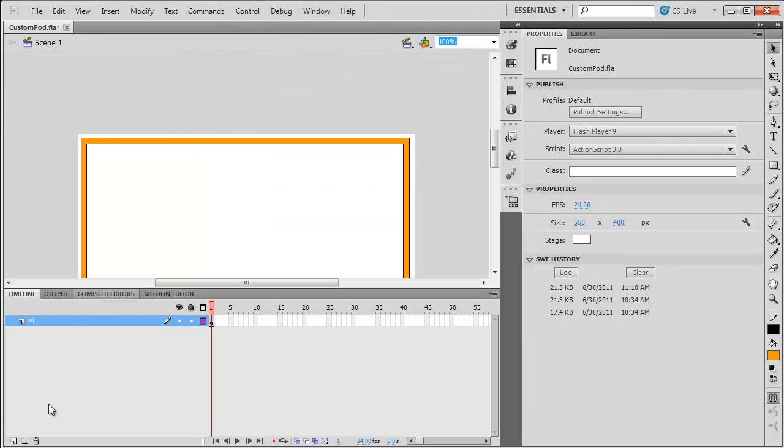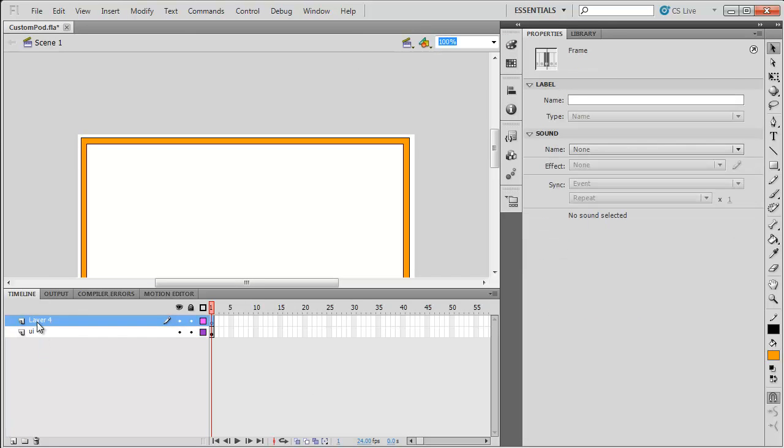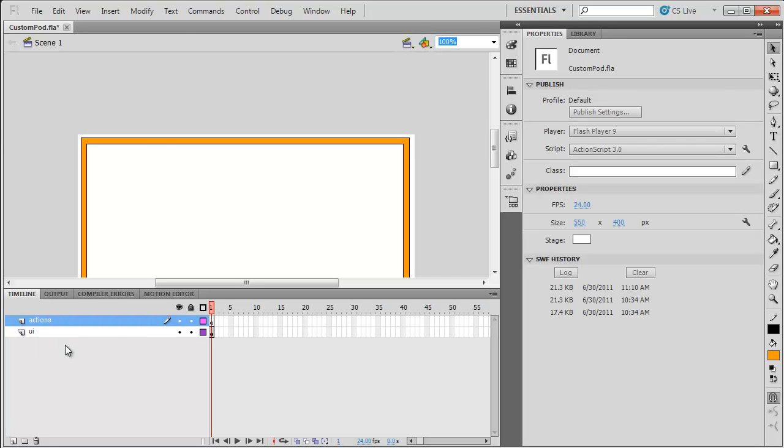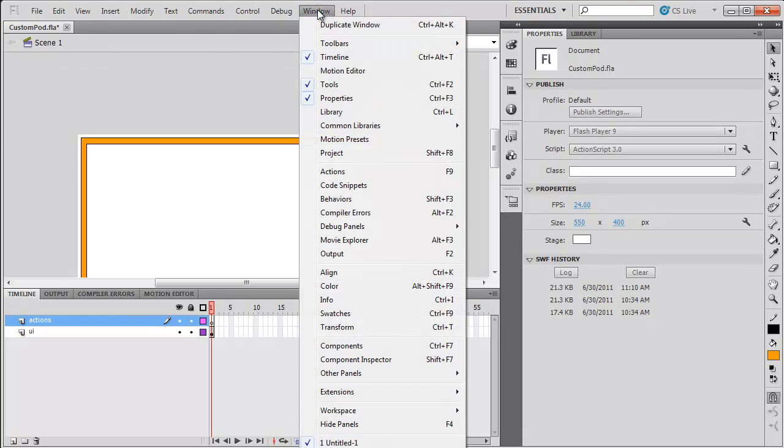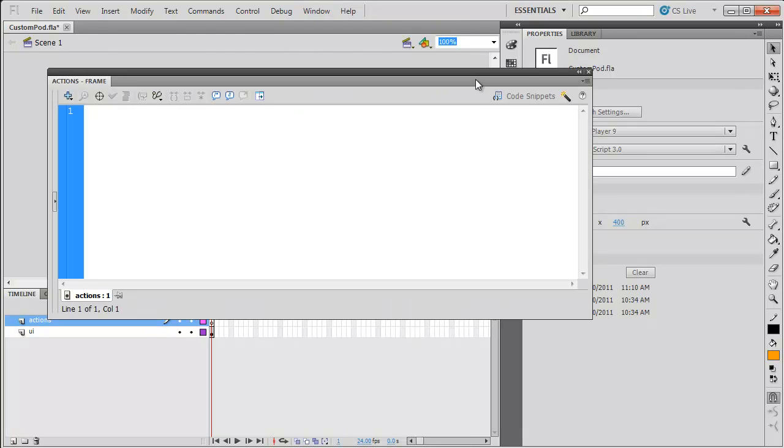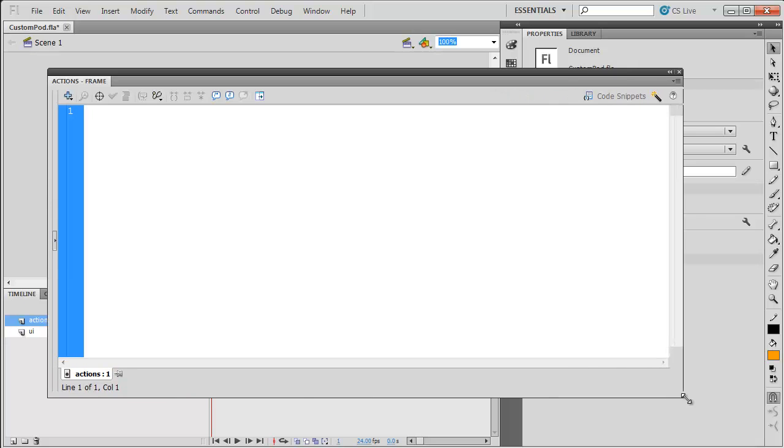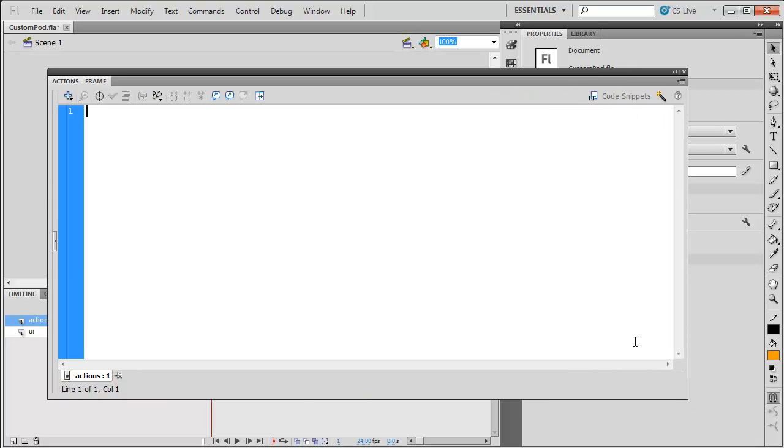I'm going to click OK. Next, I'm going to make an Actions layer. And I'm going to open my Actions panel. Keep in mind, you can use the custompod.fla that I've included in the source files as a starting point for what you're doing. You don't have to do this all from scratch. I'm just showing if you are going to start from scratch what has to go in here.